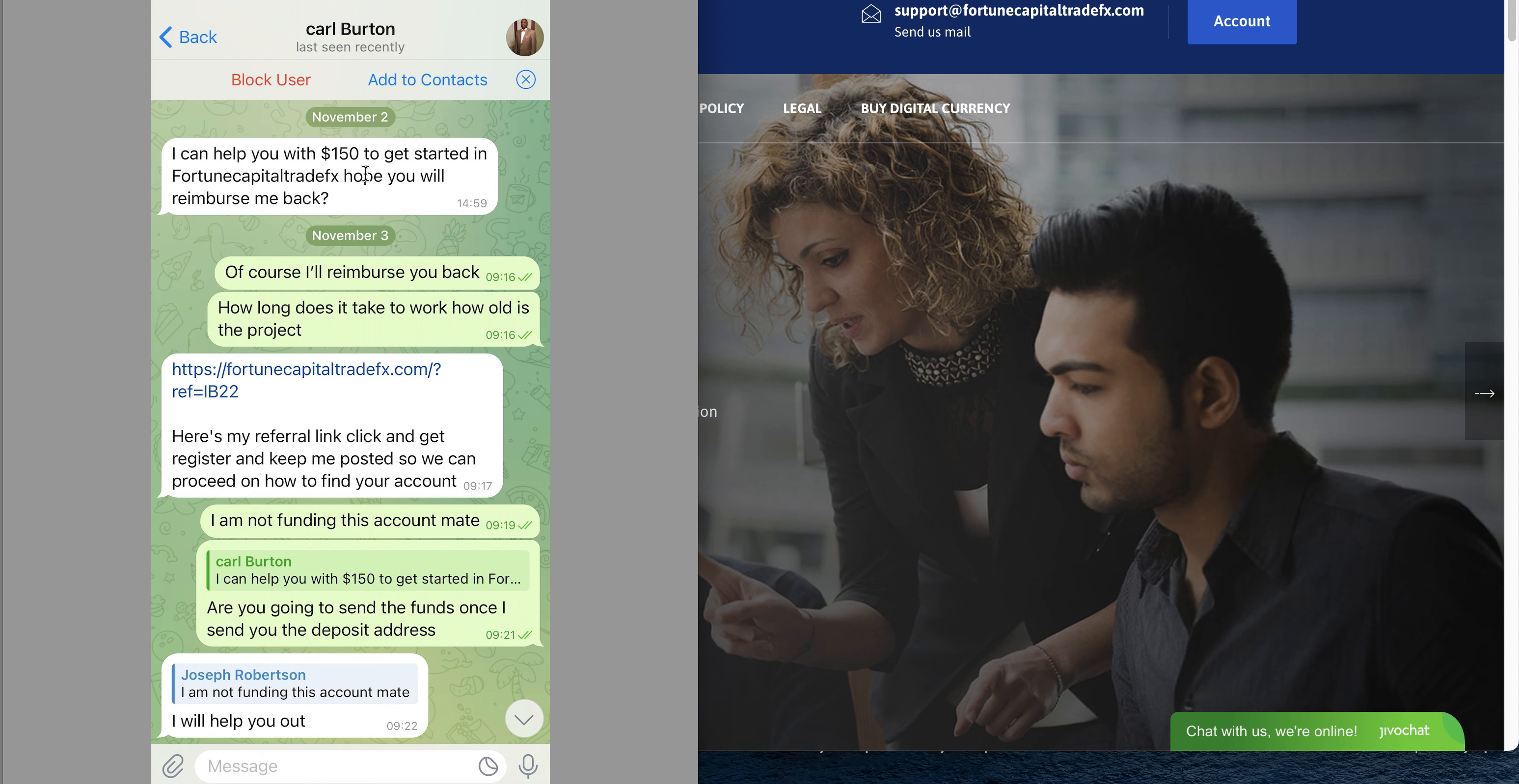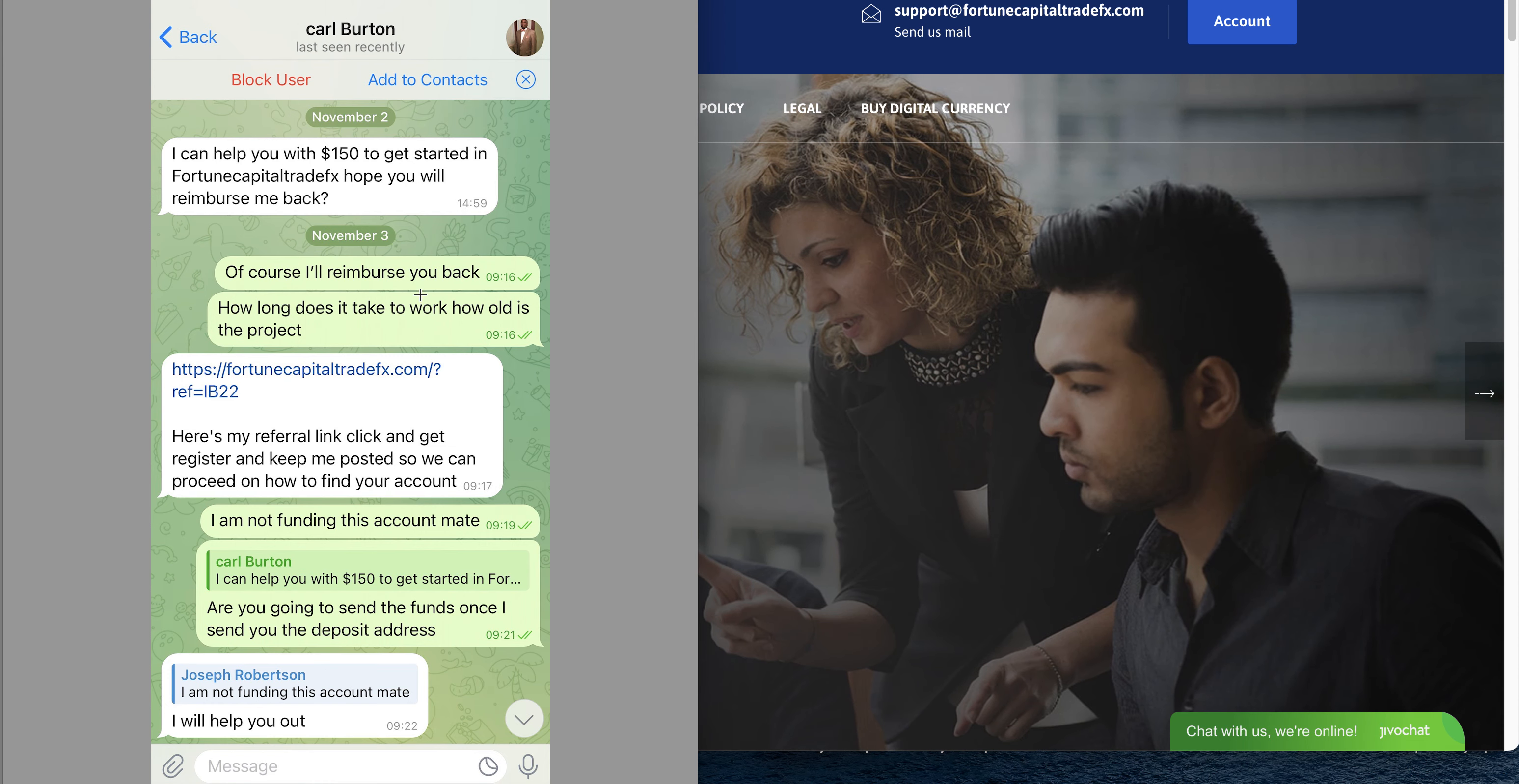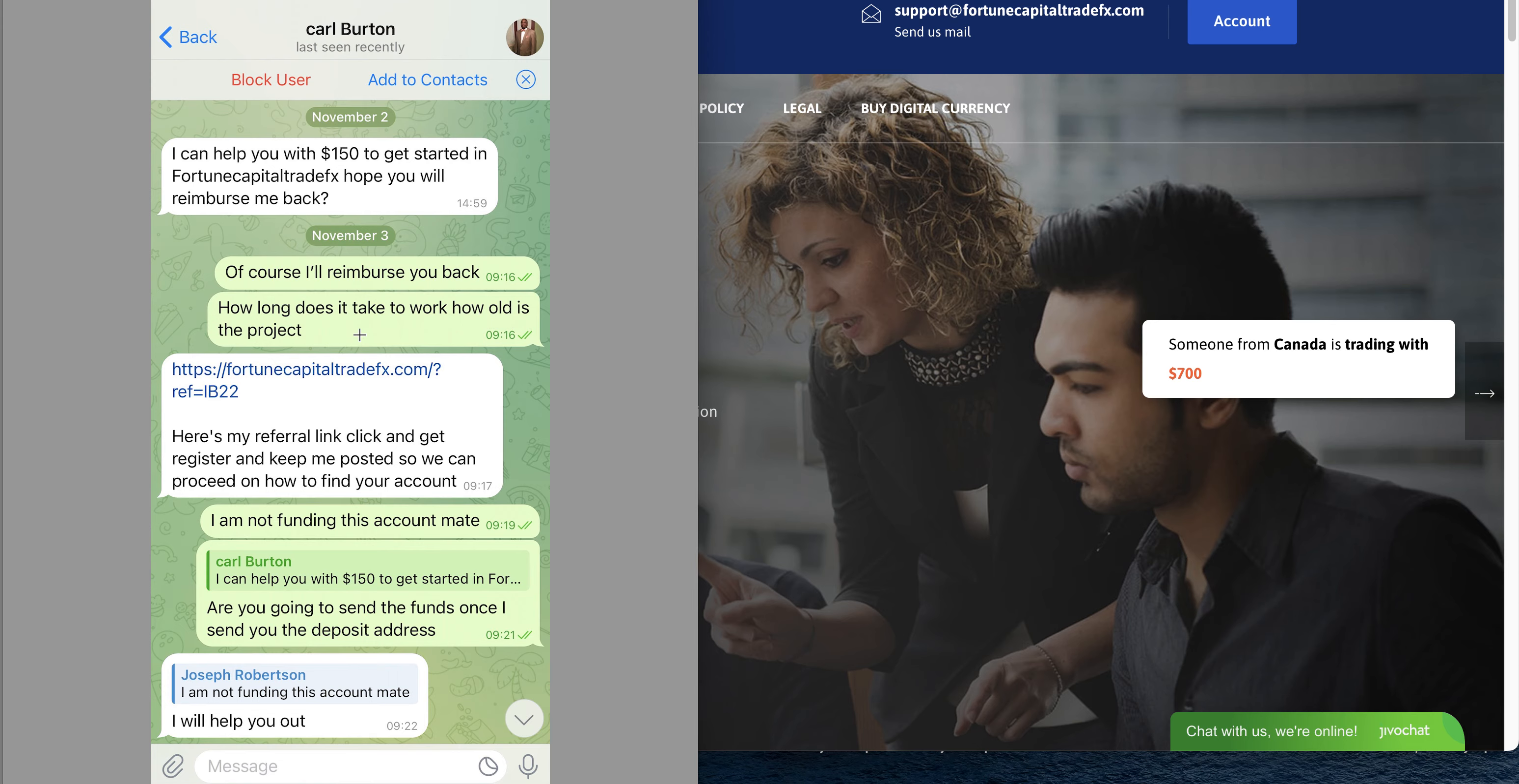Basically he said I can help you out with $150 to get started in Fortune Capital Index. I hope you will reimburse me back. Of course I will reimburse you back. I said how long does it take to work, how old is the project?